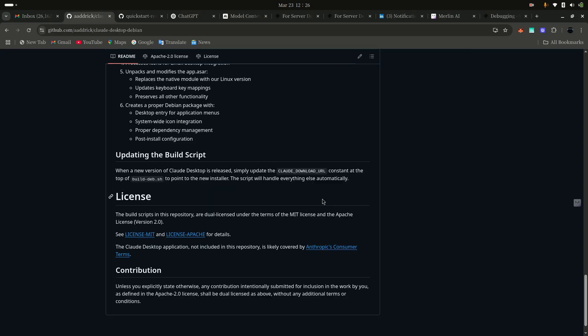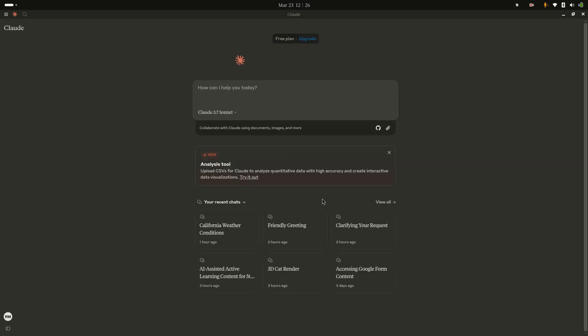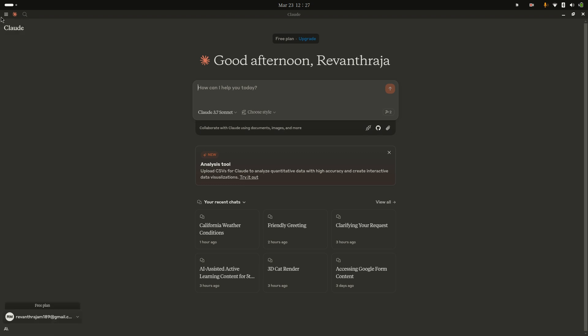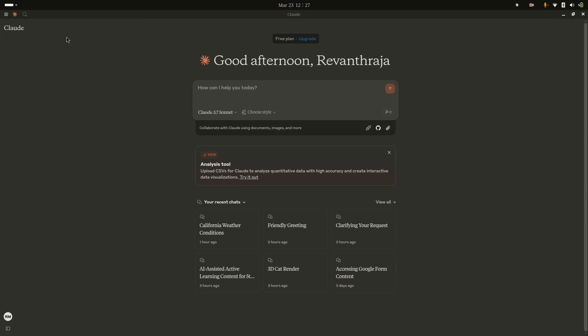If we want to set up MCP server in this Cloud AI Desktop, click on here, click on this icon and go to File, and go to Settings.